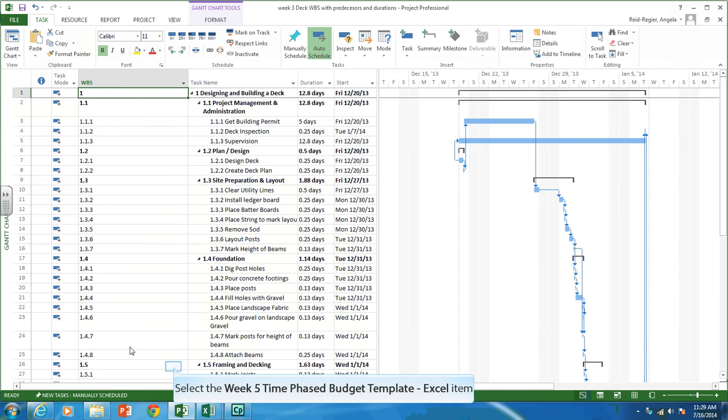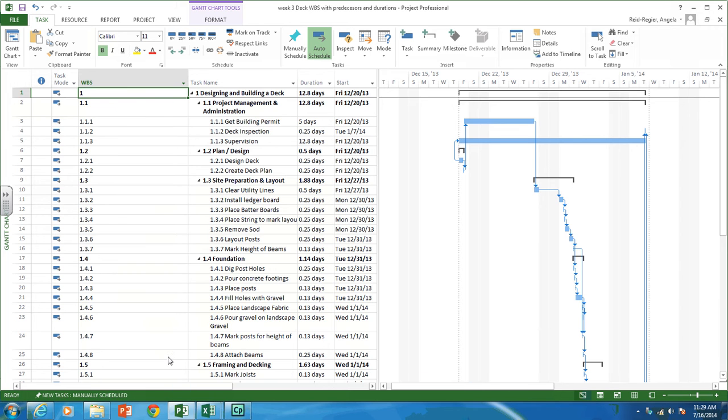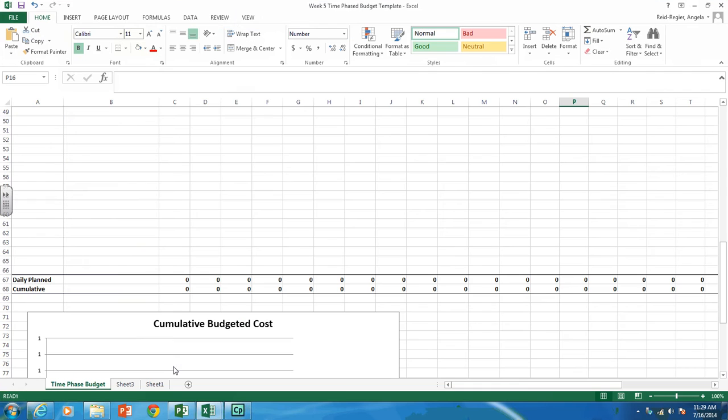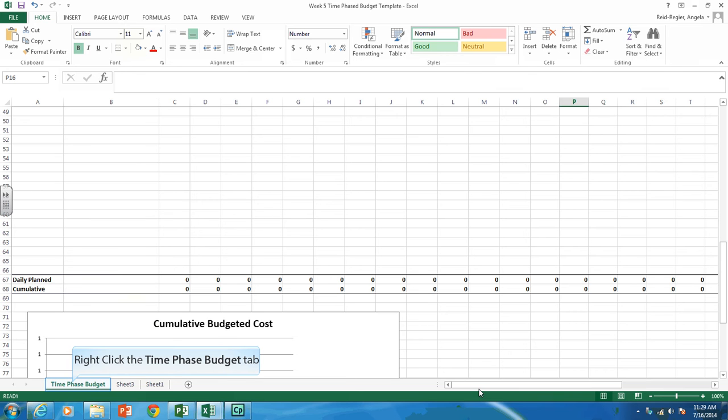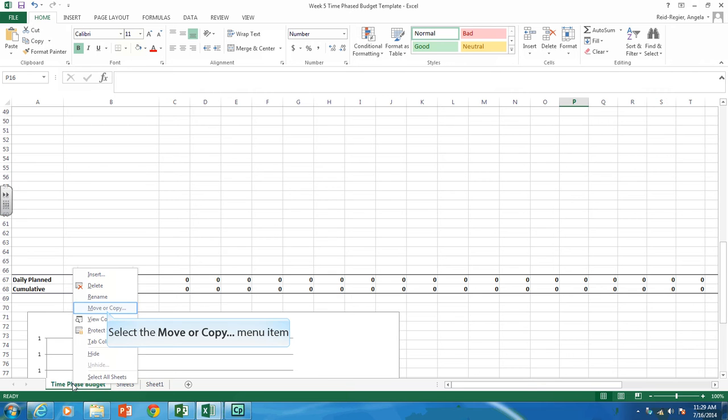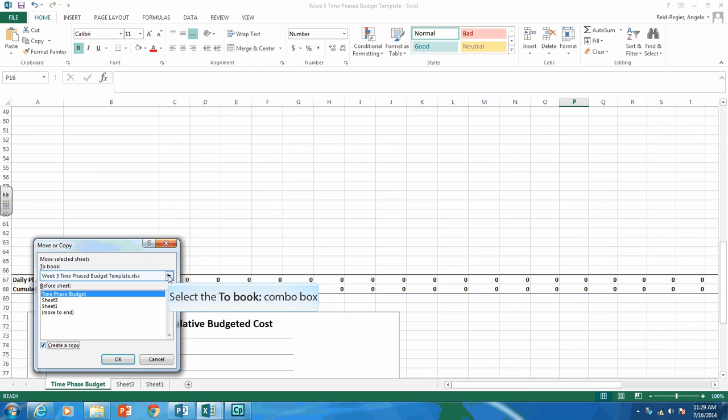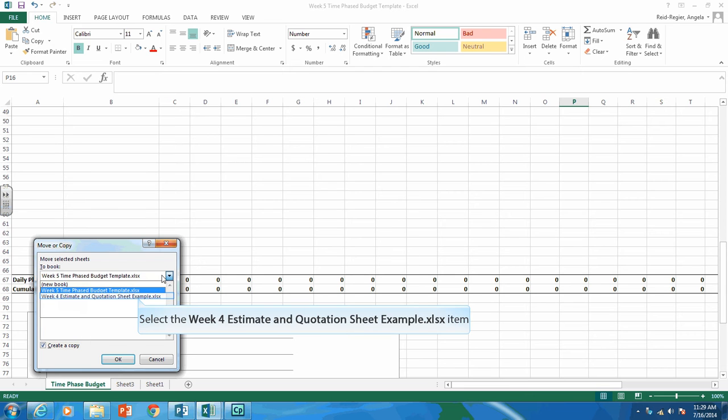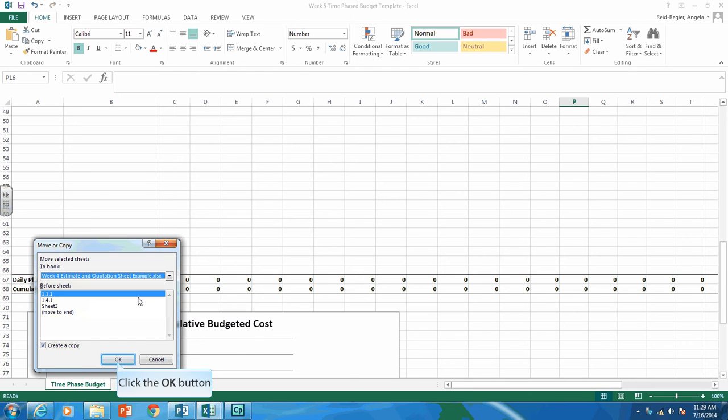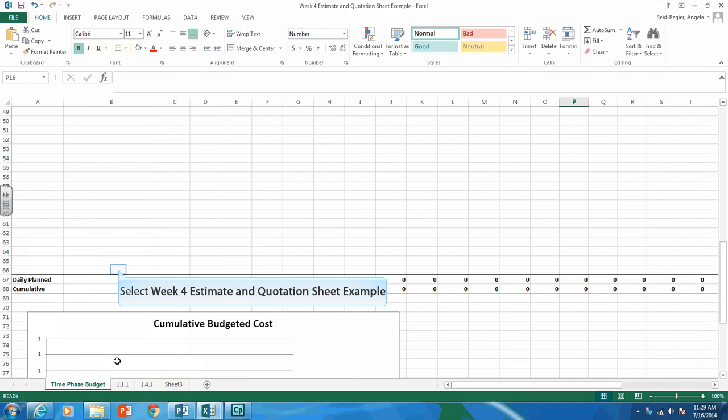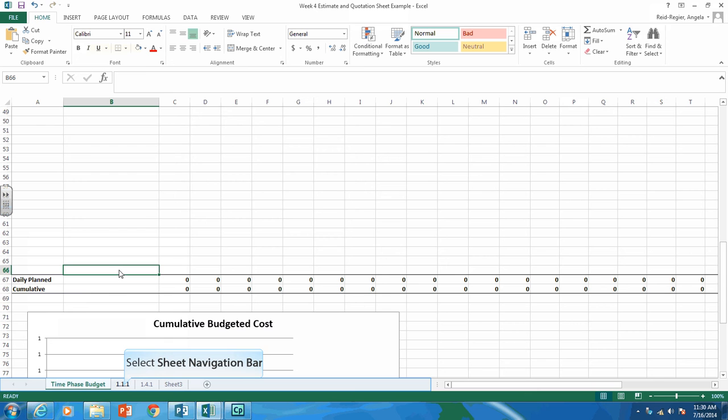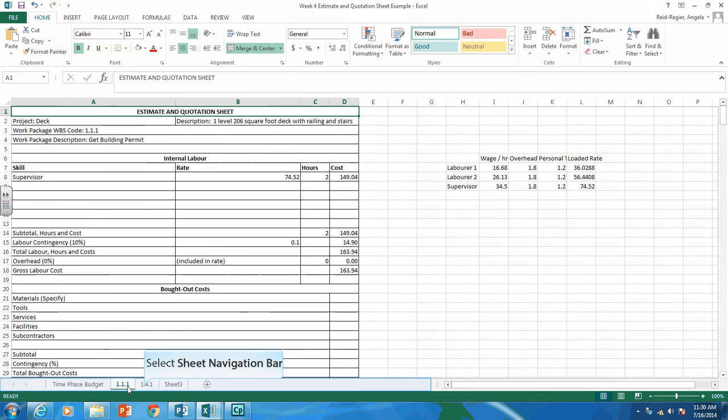The next thing you're going to want to do is you're going to want to go to the Week 5 Time Phase Budget template. And you're going to copy this template into your estimate and quotation sheet's file. So we're going to right-click on the tab. We're going to click Move or Copy. You're going to click Copy. And you want to put it into your estimate and quotation sheet. So make sure you click on that file. And you want it before the first sheet. So click on OK.